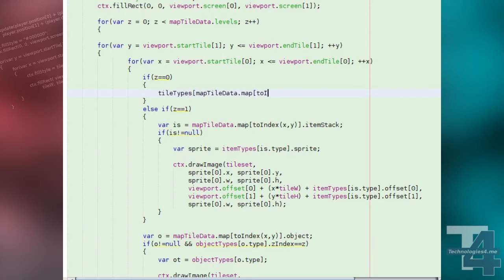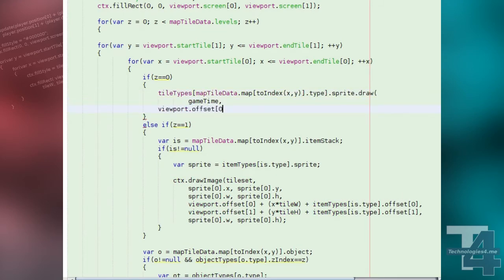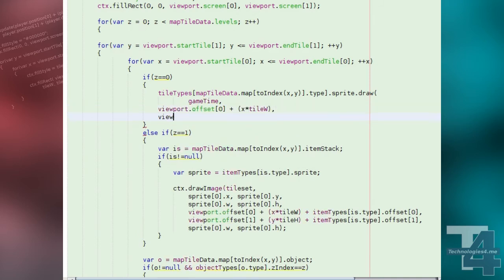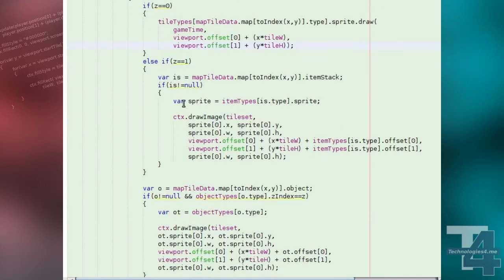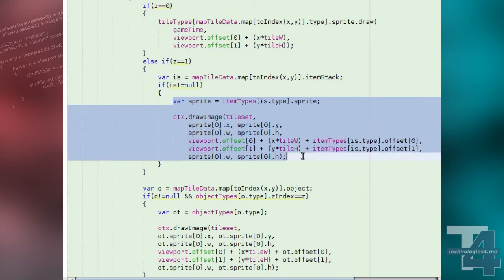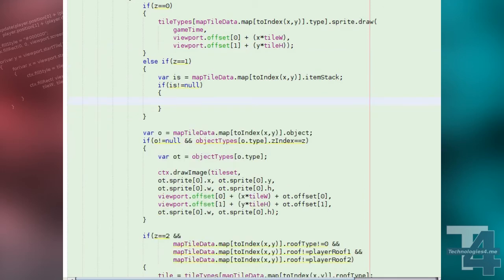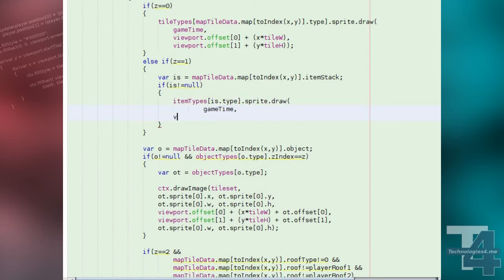Our tile drawing code now calls the tile type's sprite draw method at the tile position. And for any placed item stacks, the corresponding item type's sprite draw method is called.